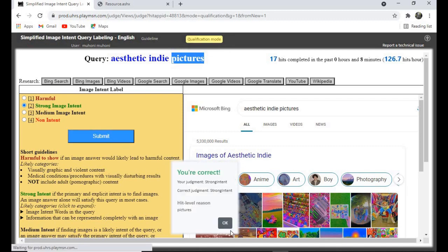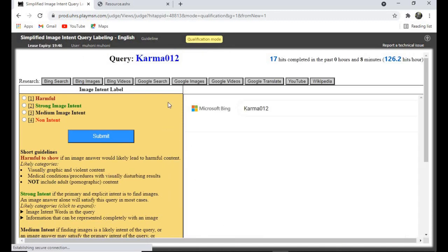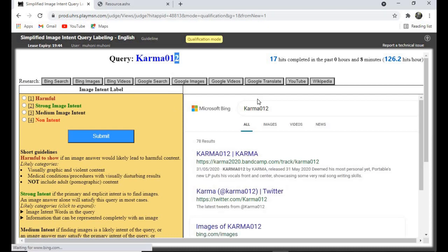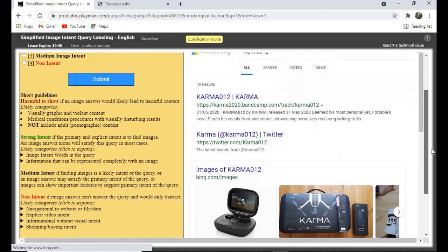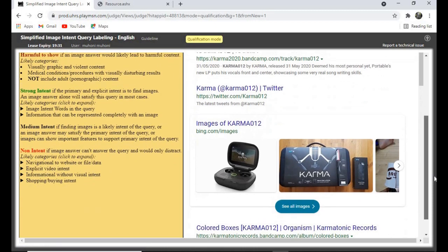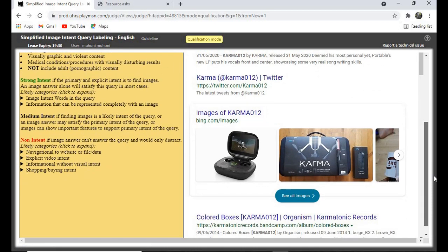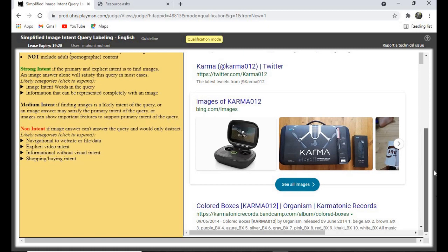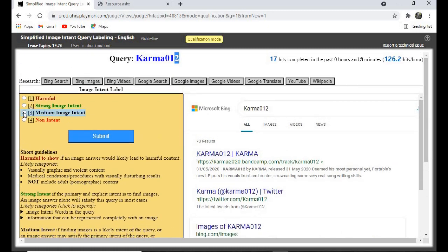For this next query, let's search for it. After checking, I'll give it 'Medium.' Yes, that's correct.